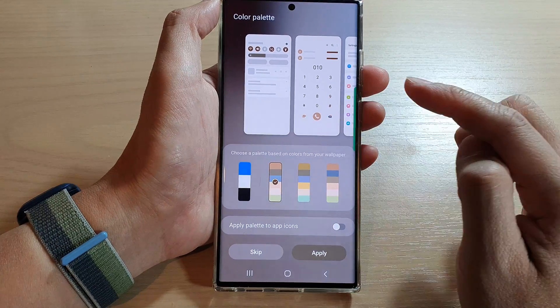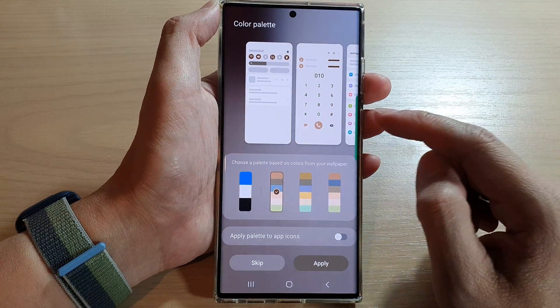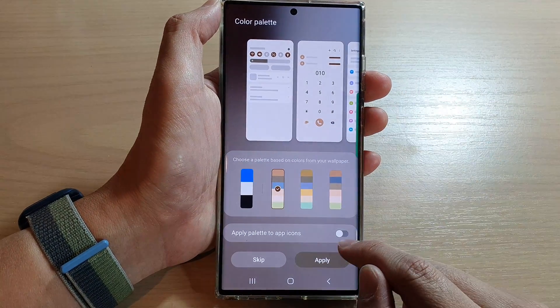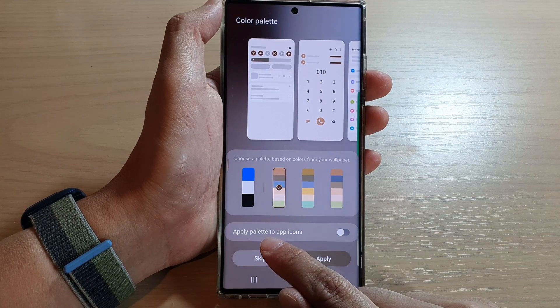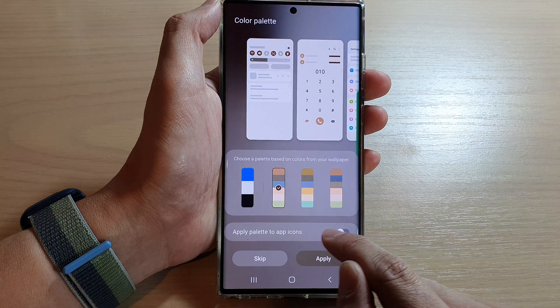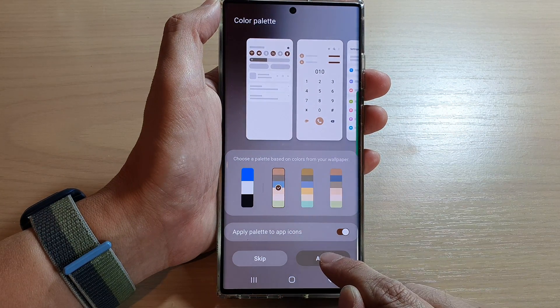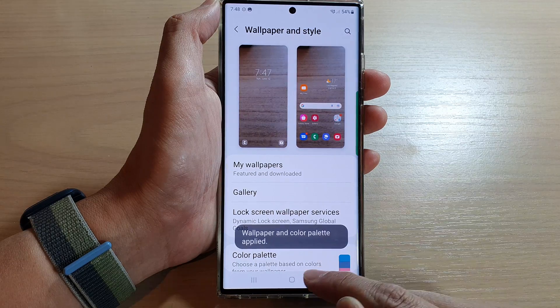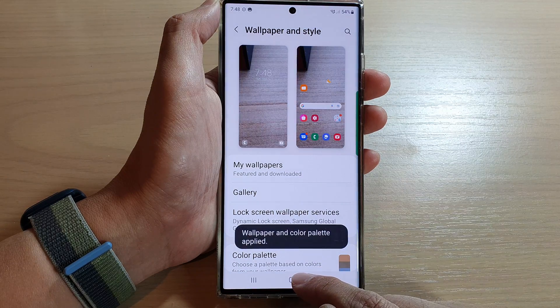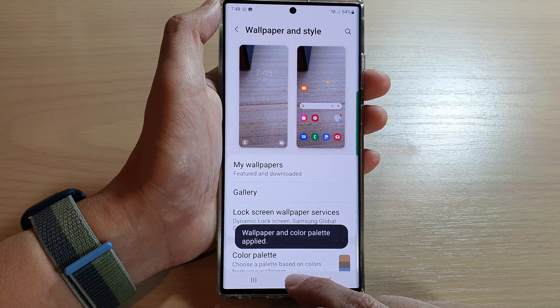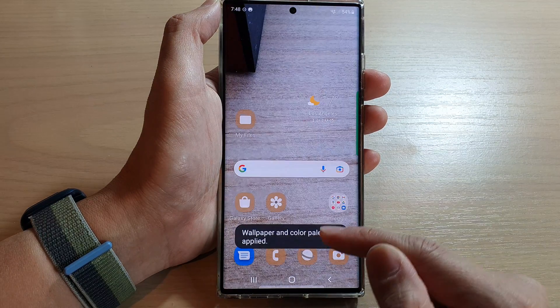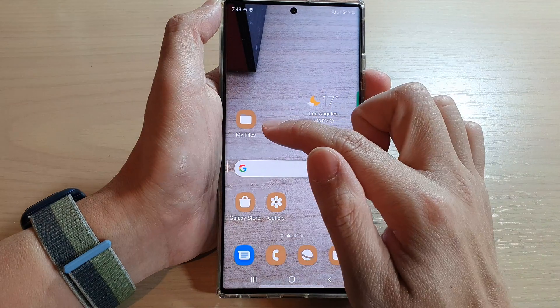You can also tap on Apply Palette to App Icons as well, then tap on Applied and that's it.